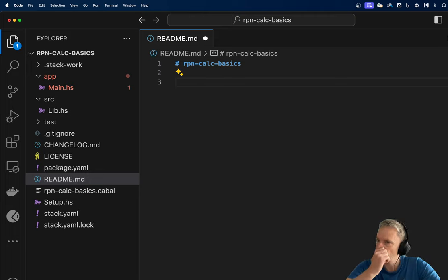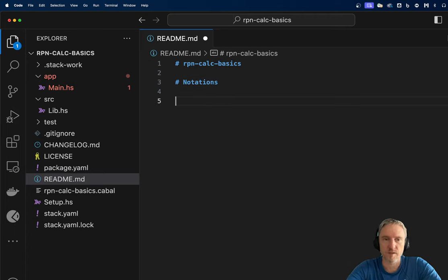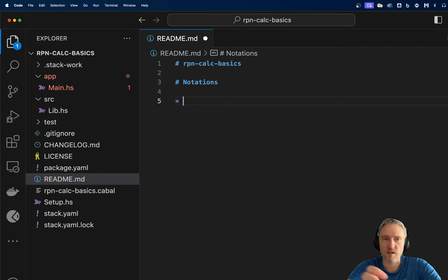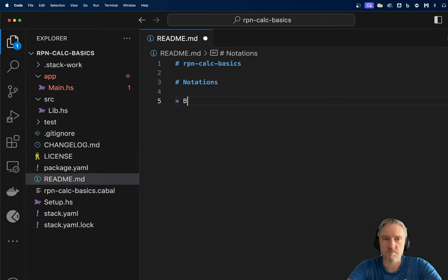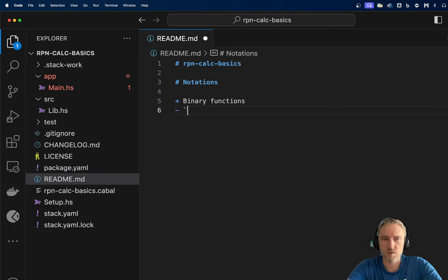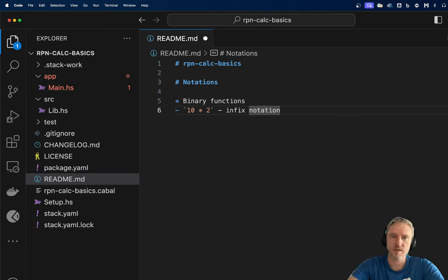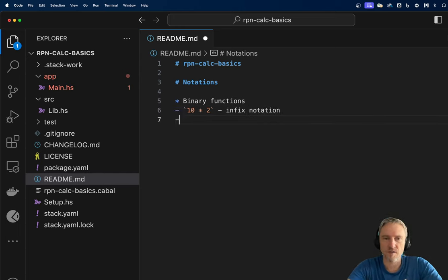So just to quickly recap notations, we have three possible placements of the operator in the context of arguments. For binary functions which take two arguments, we can put the operation in the middle. For example, if I say 10 multiply by 2, the multiplication is in infix notation because it's in the middle — the operands are on both sides of the operation.